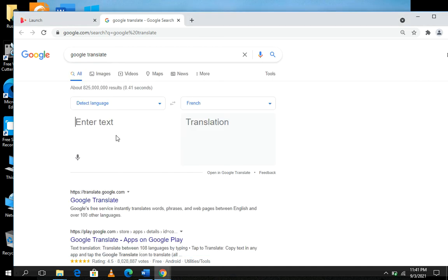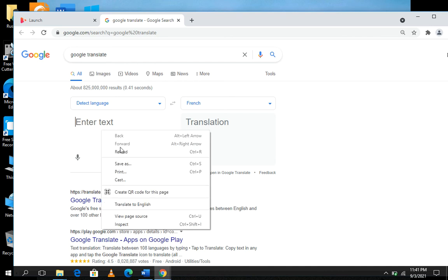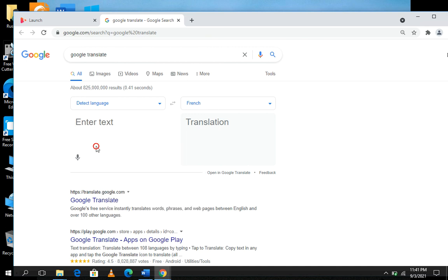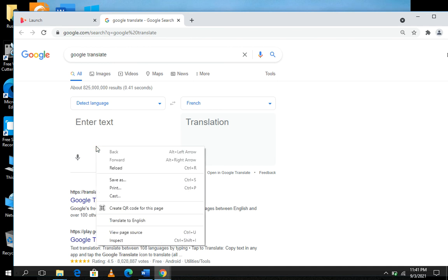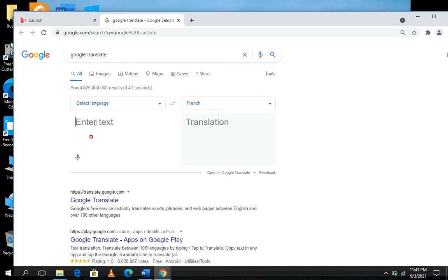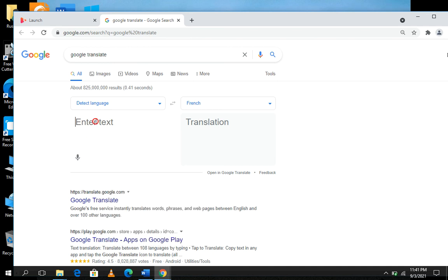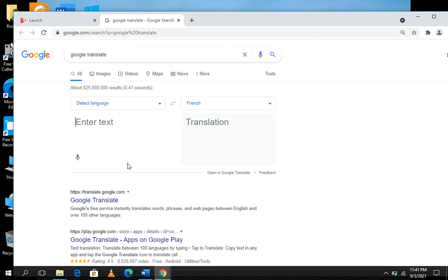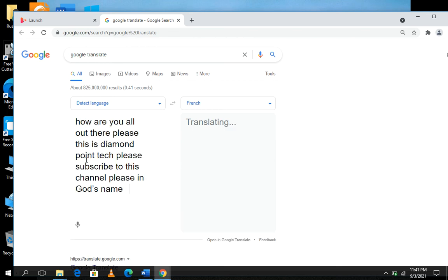After you copy, paste in 'Enter text.' You can see I have pasted my text from Microsoft Word and it has been translated into French.